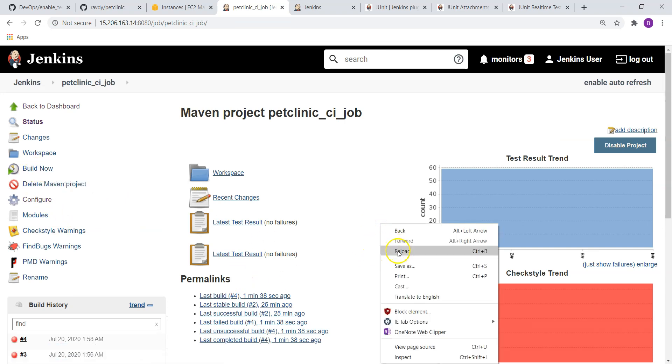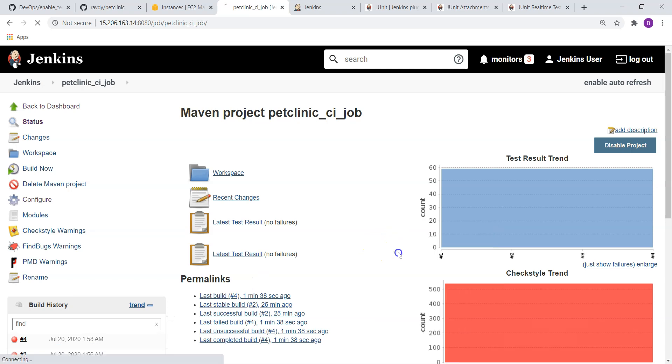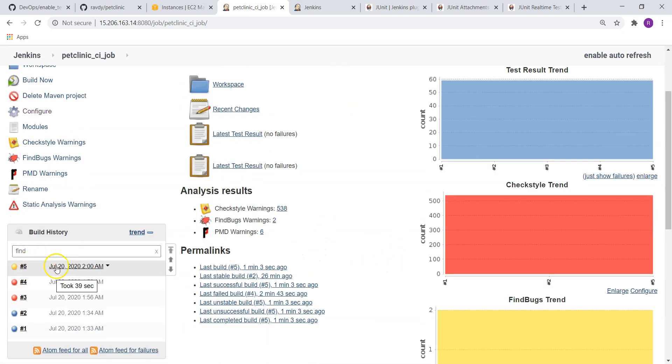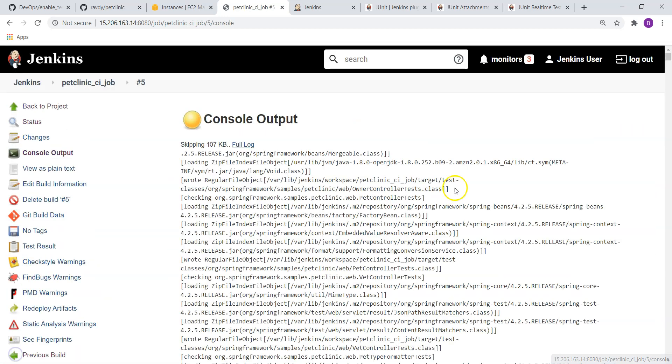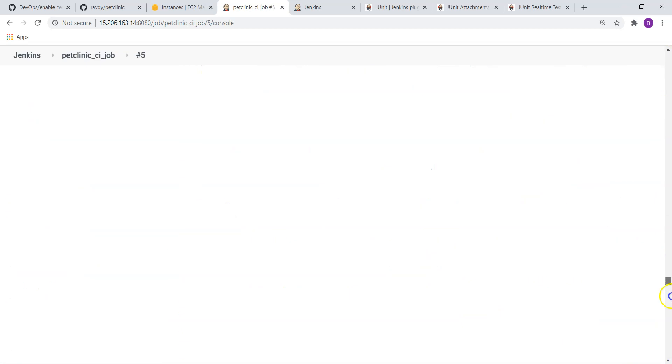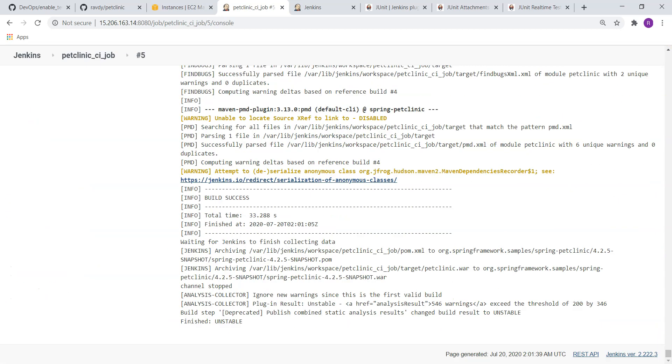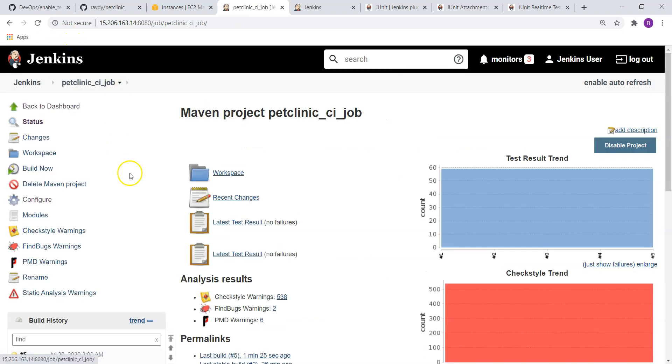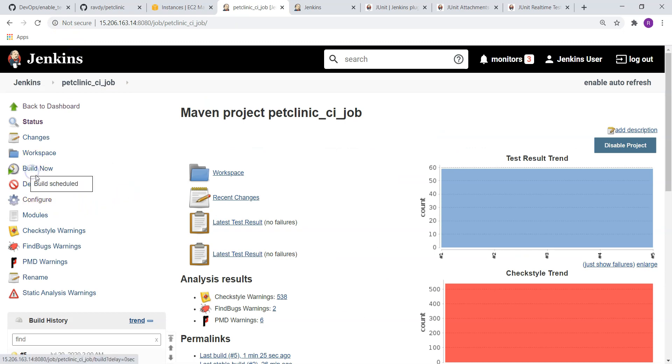Now it is going to become an unstable build. Okay, fifth build, it is not showing. Let me refresh it. Yes, you can see fifth build, it is unstable this time. Why unstable again? And if I go here, same kind of error. It could be unstable. Why? Because 546 warnings and threshold crossed by 346.